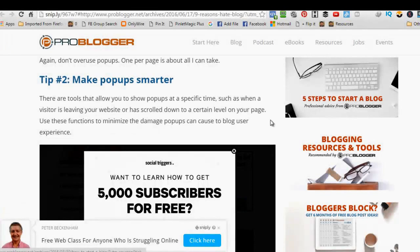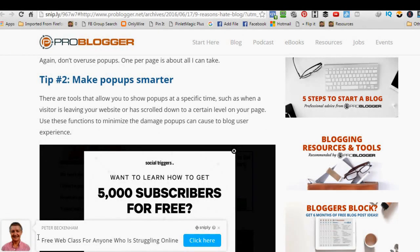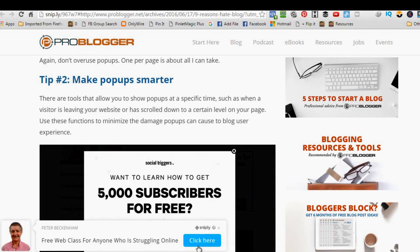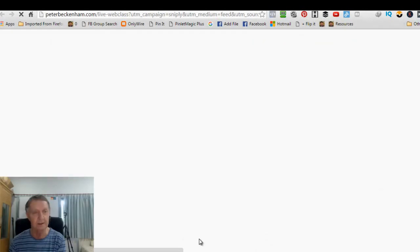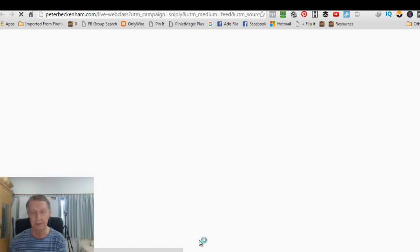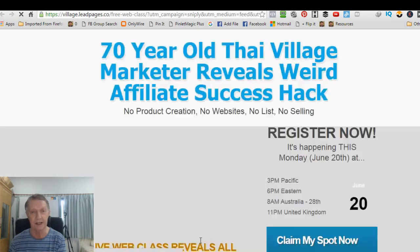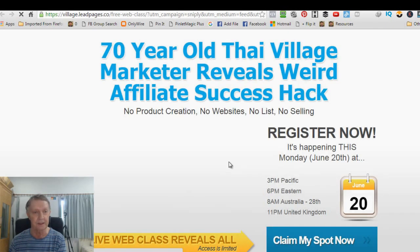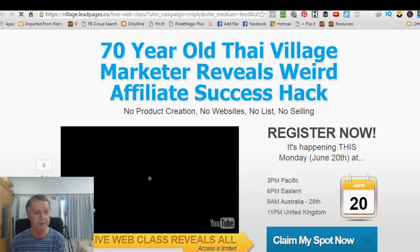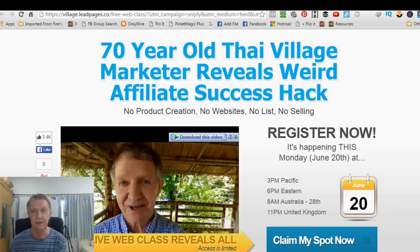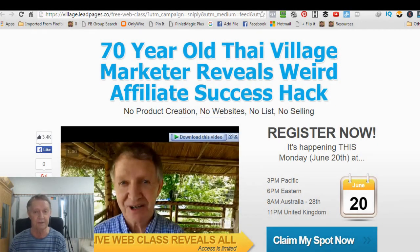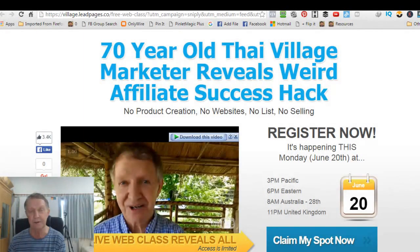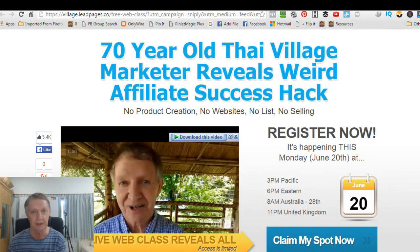But sooner or later, they'll come down here and they'll see your Snipply. Okay. Free web class for anyone who's struggling online. Now, if they click here, they'll go to the opt-in page, the landing page that I set up for them. Okay. And there it is.